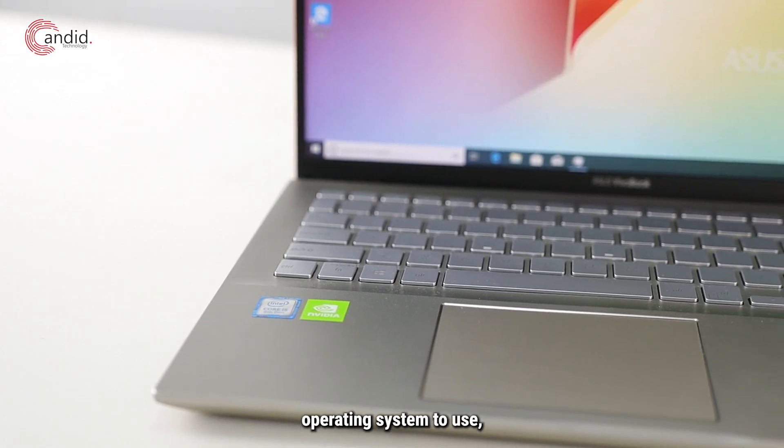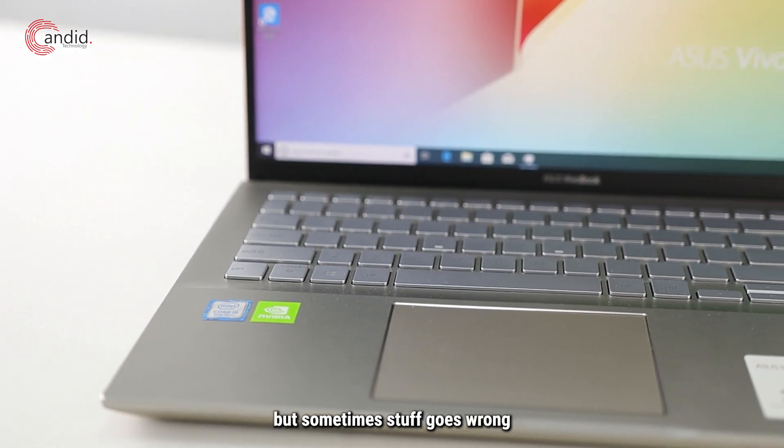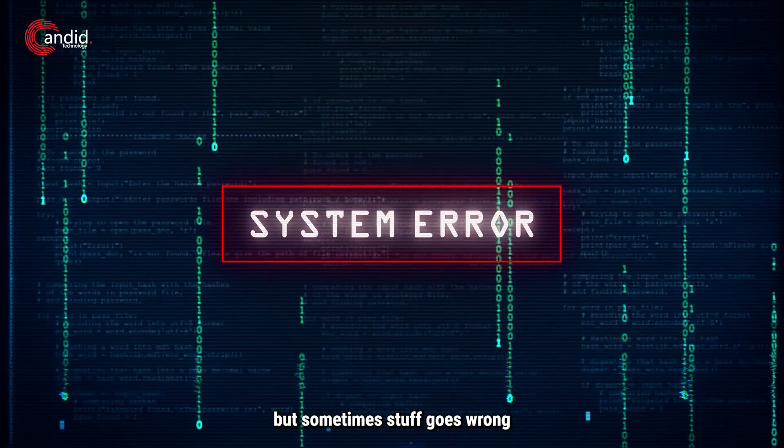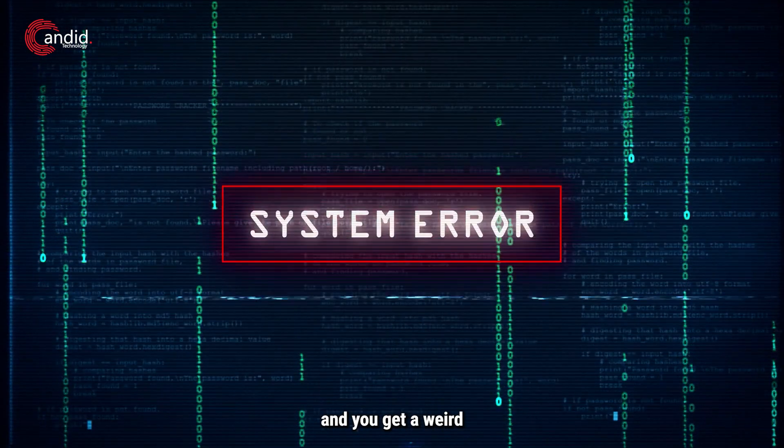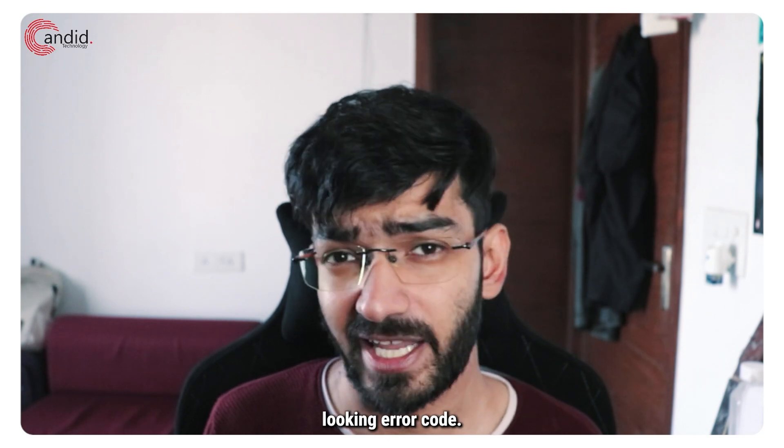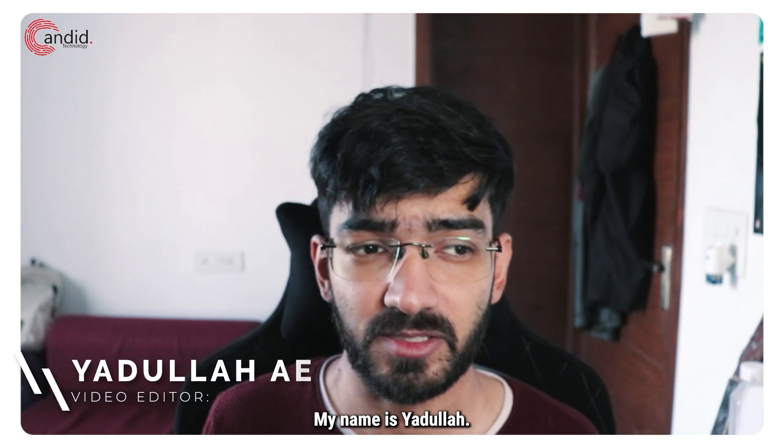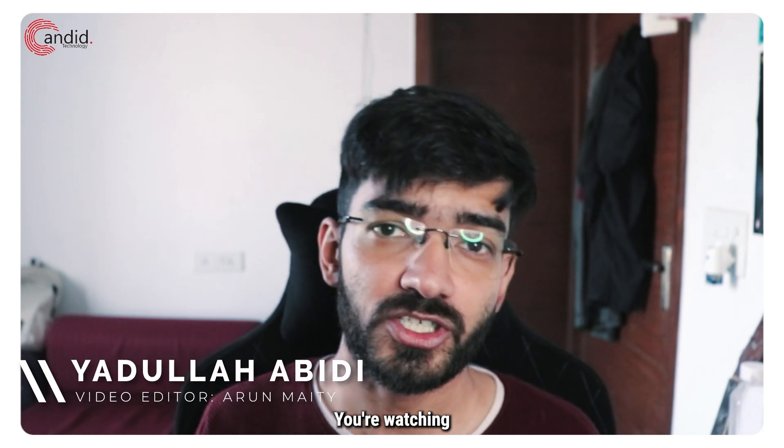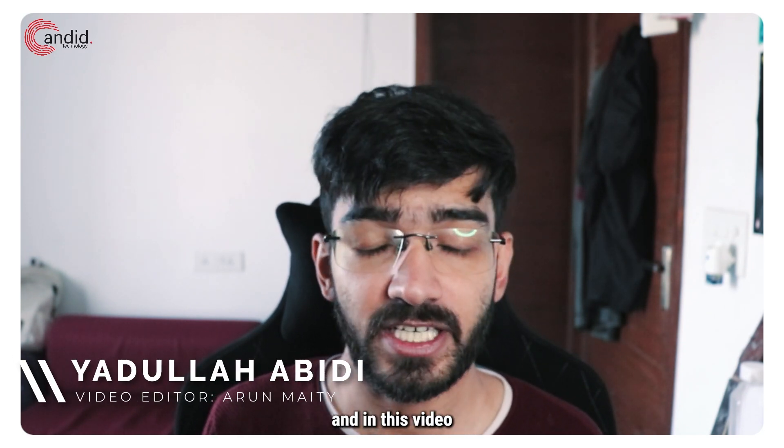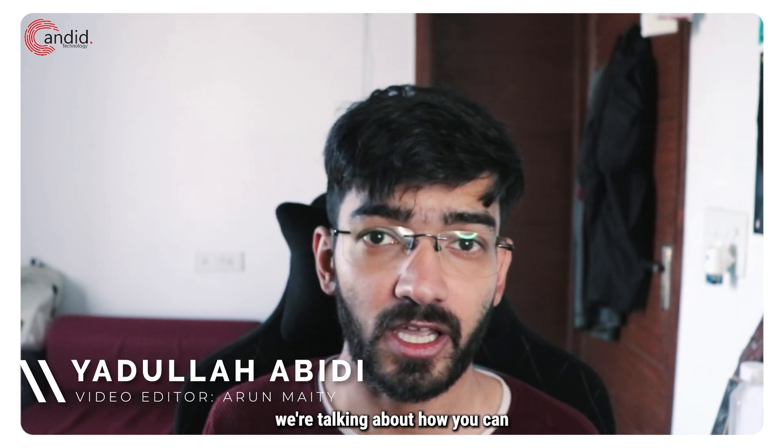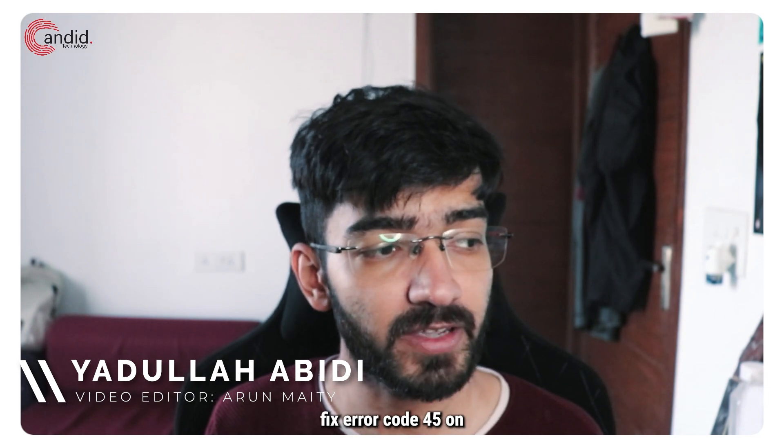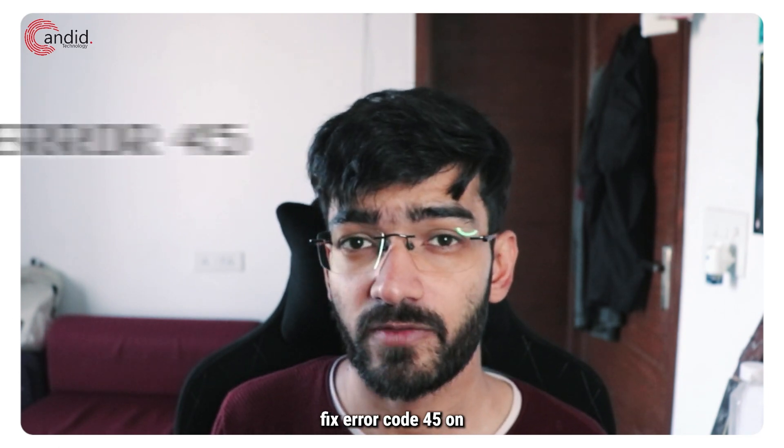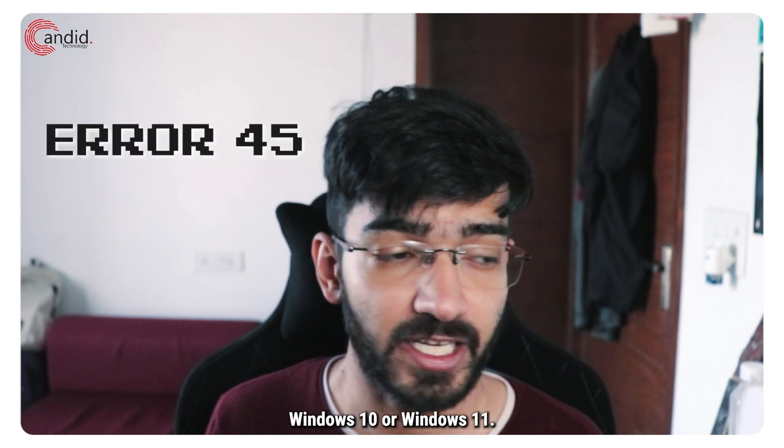Windows 11 is a pretty easy operating system to use, but sometimes stuff goes wrong and you get a weird error code. My name is Yadulla, you're watching Candid Technology, and in this video we're talking about how you can fix error code 45 on Windows 10 or Windows 11.